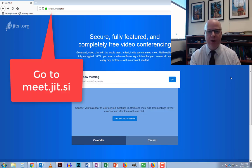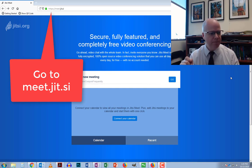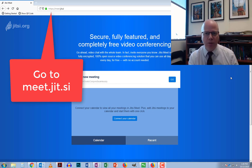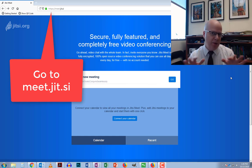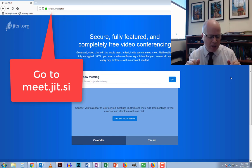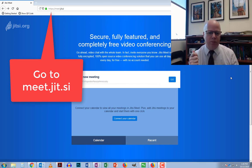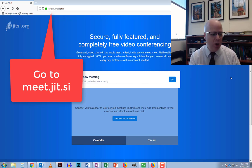It's a free video conferencing tool that does not require any registration, there are no ads, and it works easily on most devices. Although with Android and iOS phones and tablets you need to install the free app, the app does not require any registration either. Students can just go there, install the app, you give them the room name, and you can have a video conference with them.